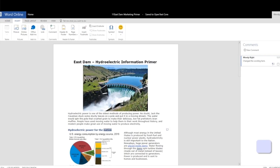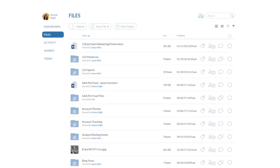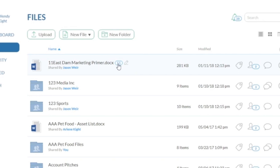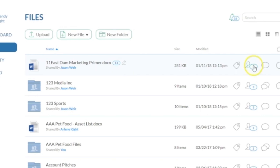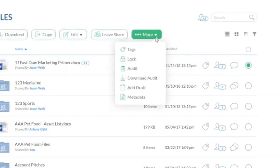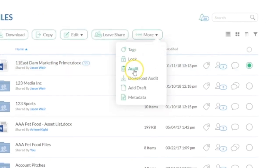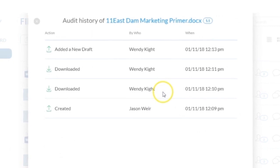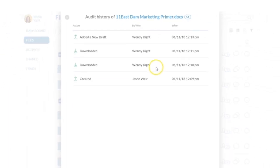Once your collaborator closes the document, the version number will automatically update in CoreShare. The version number can be selected to view status or go to the More menu to view the file audit to see a history of actions on that document, such as new drafts added or downloads.